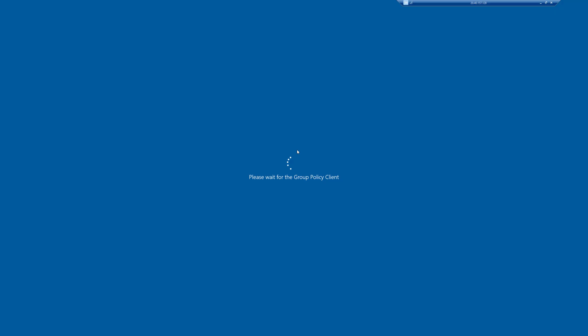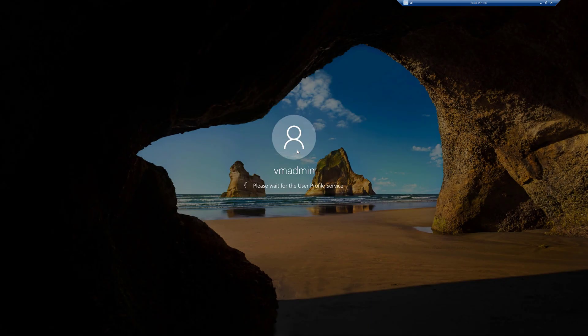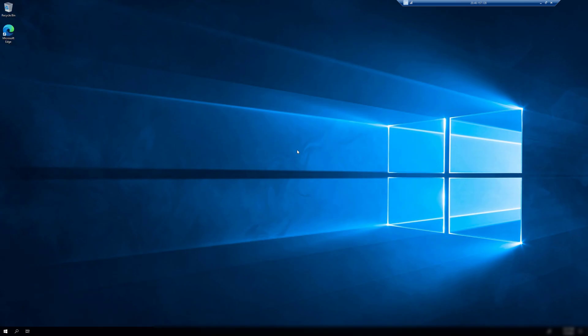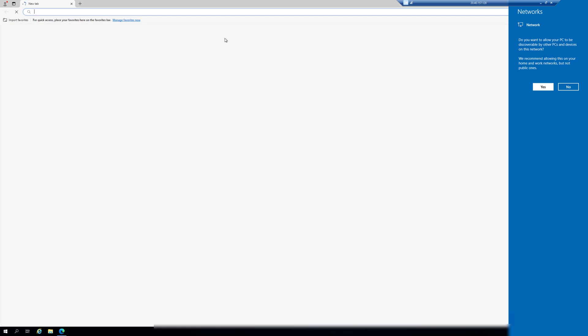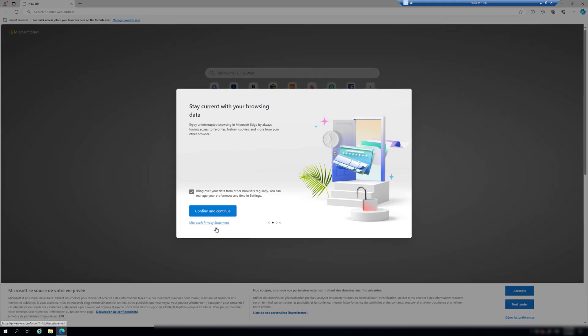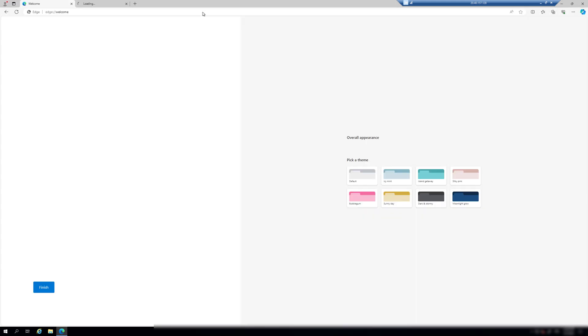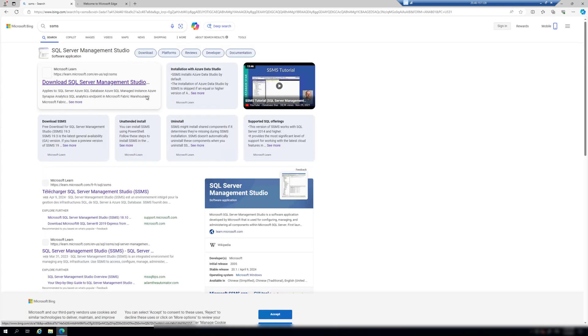We are now inside our virtual machine. To connect to a SQL database we need to download SSMS — SQL Server Management Studio — which is the tool that lets us connect to any SQL database. Inside the virtual machine I'll open Microsoft Edge and search for SQL Server Management Studio. I'll navigate to the Microsoft Learn page where we can find the download link and begin the installation.